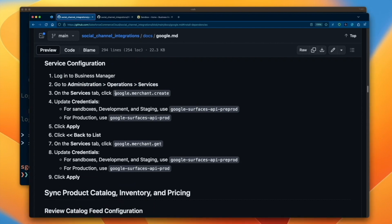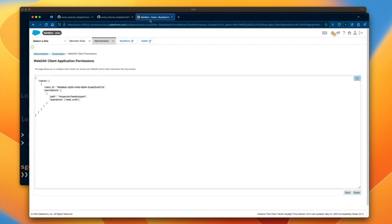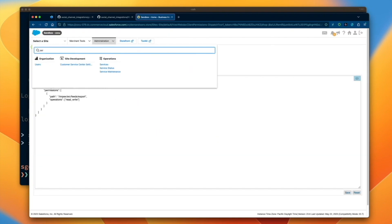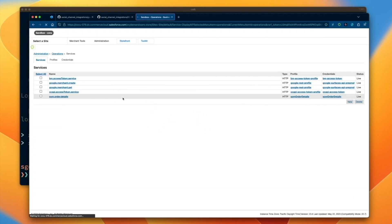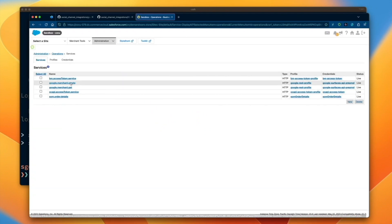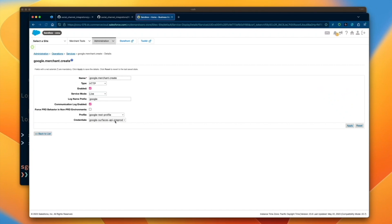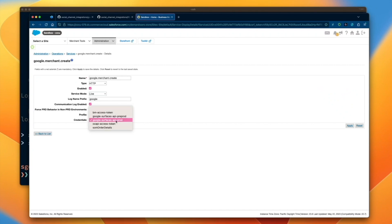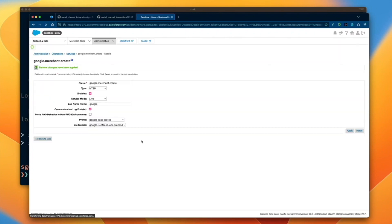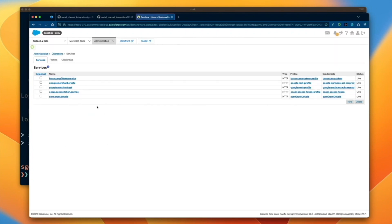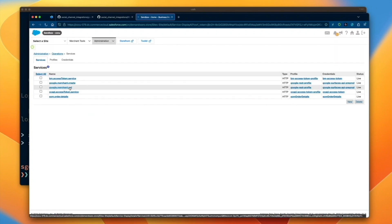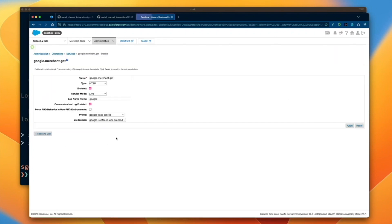Next up, let's double check that our service credentials are pointing to the correct Google endpoint. For Commerce Cloud sandbox, development, and staging instances, we'll use the Google API pre-prod credentials. For production instances, we'll want to use the API production credentials. Ensure the correct credentials are set for both the create and get service profiles.